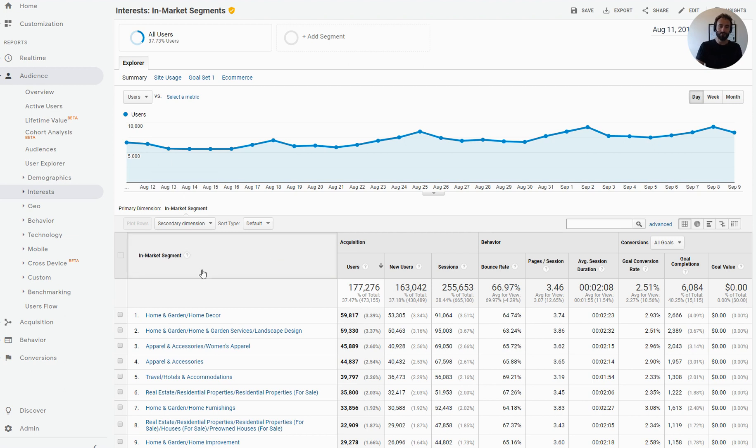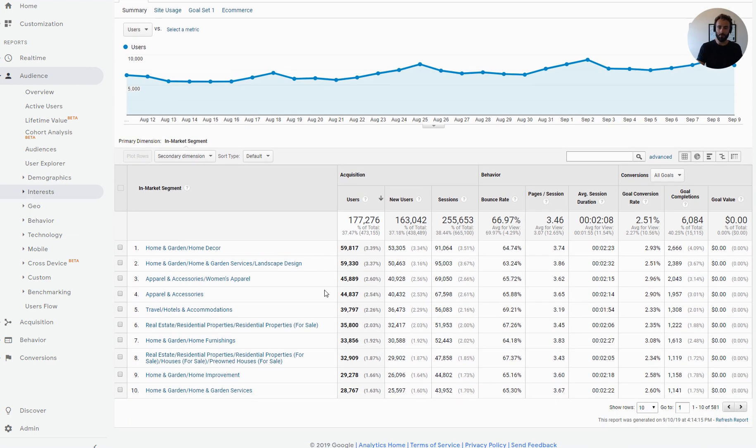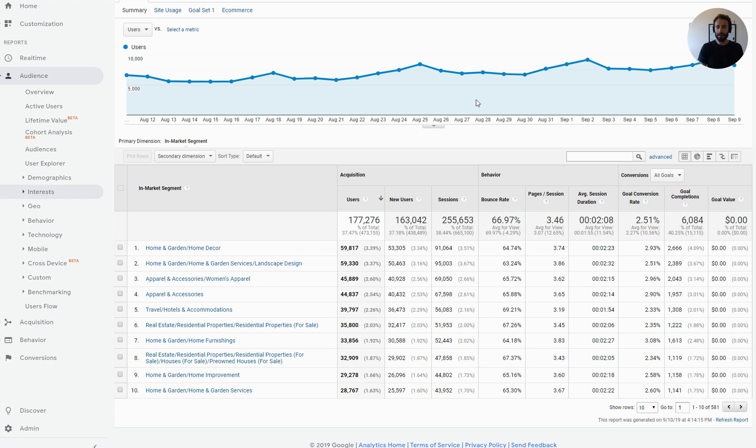So first thing I'm going to do from this report, in-market segment report, I want to look at what my typical conversion rate is. So today I'm going to hinge all of this on the all-goal conversion rate. And on my website as a whole, I have a 2.51% conversion rate. My approach for this video is going to be, let me find all the audiences that have higher than a 3% conversion rate, because they're going to be substantially more likely to convert.